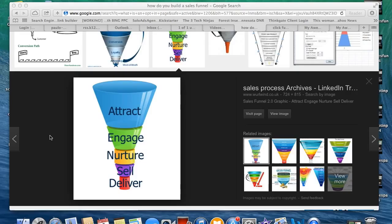There are three main things you need to build a sales funnel. First, you need an opt-in page. Second, you need a lead magnet. And third, you need a sales page. I'm going to explain what each of those things means.